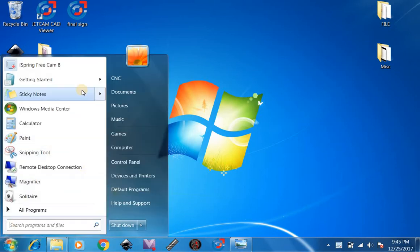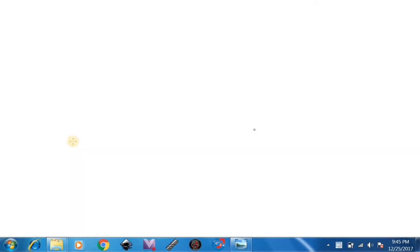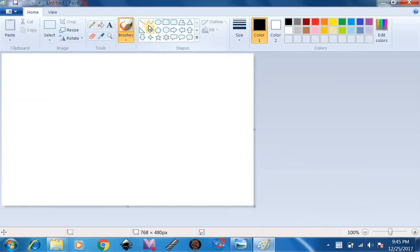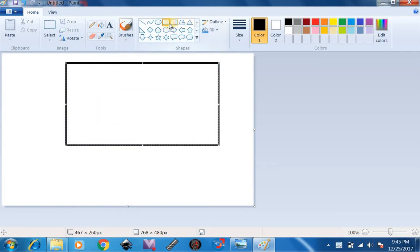First we're going to start out in Paint to give you the general idea of what you can do. Paint is a very simple program to use. Most people know it from just using it in the past to draw something. You can draw a part, say let's do a square with a couple circles in it.